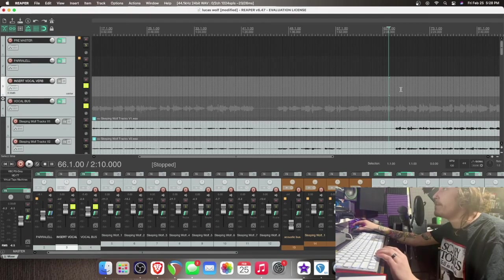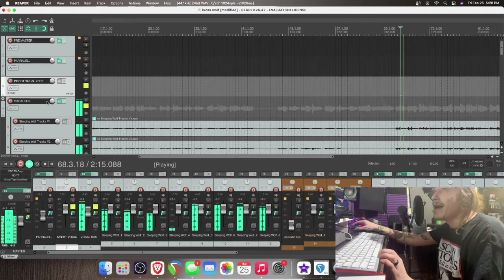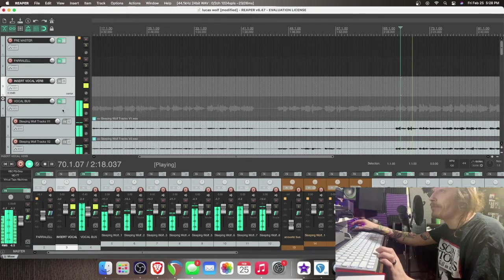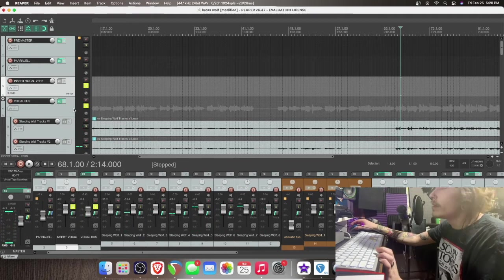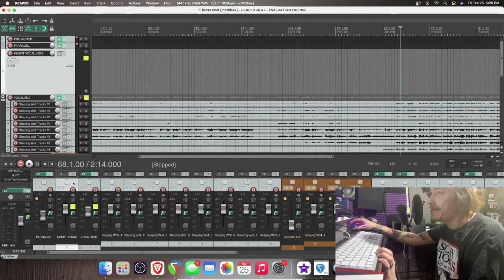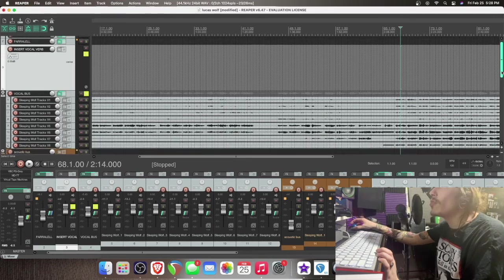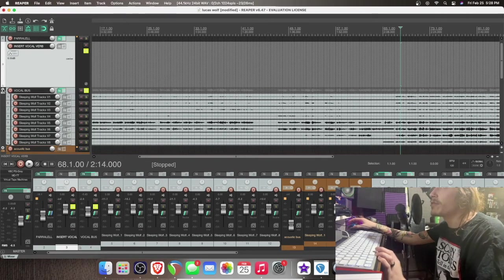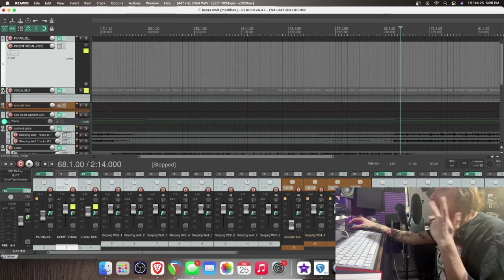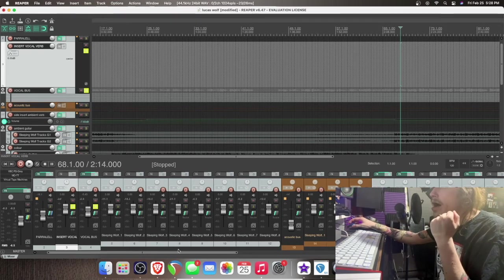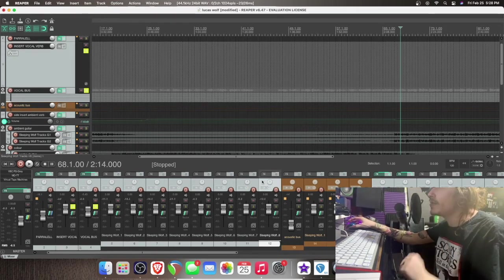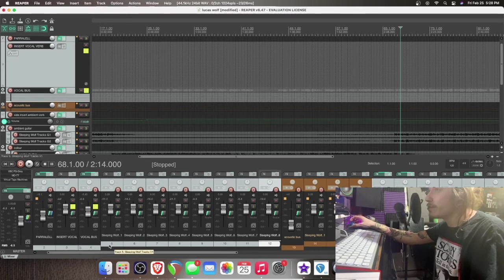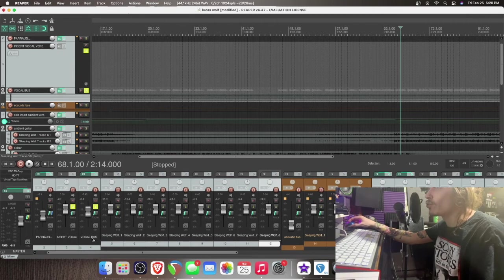So when we play it back, because we haven't routed anything to this yet. And routing, all that means is just kind of where things are plugged in and sent to. So for instance, all these vocal tracks here are routed out through this vocal bus, meaning that they all run through it.